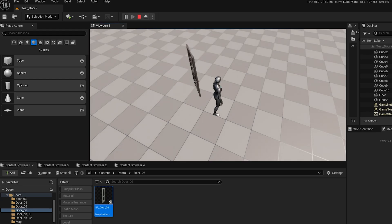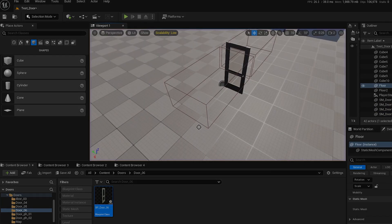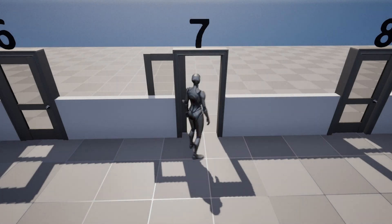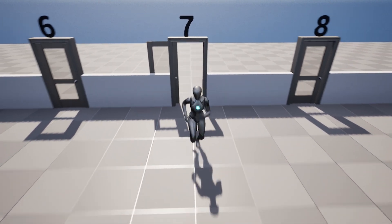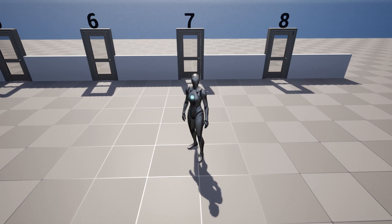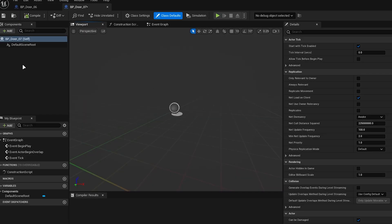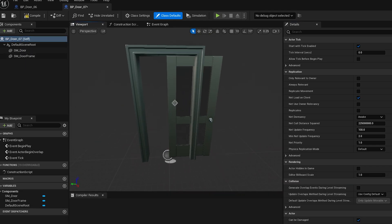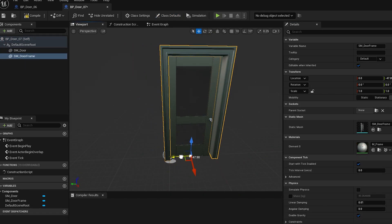Door seven: this is similar to the previous automatic door, but some nodes are different. This time, instead of rotating the door, we change its location. Since the process is quite similar, you can easily follow along just by watching.